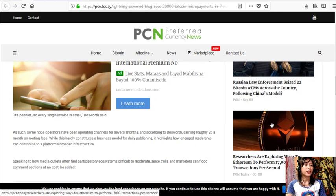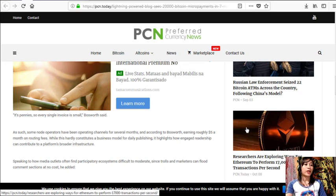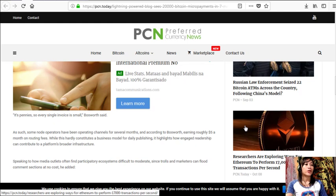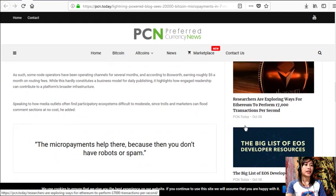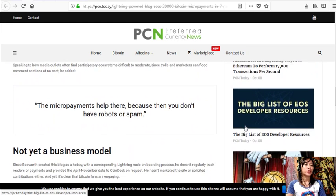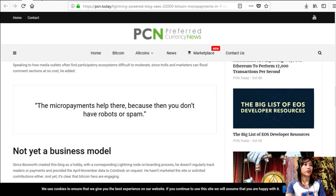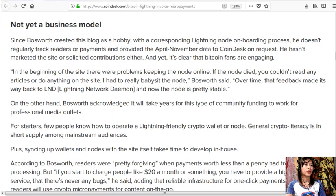Speaking to how media outlets often find participatory ecosystems difficult to moderate, since trolls and marketers can flood comment sections at no cost, he added, "The micropayments help there because you don't have robots or spam."